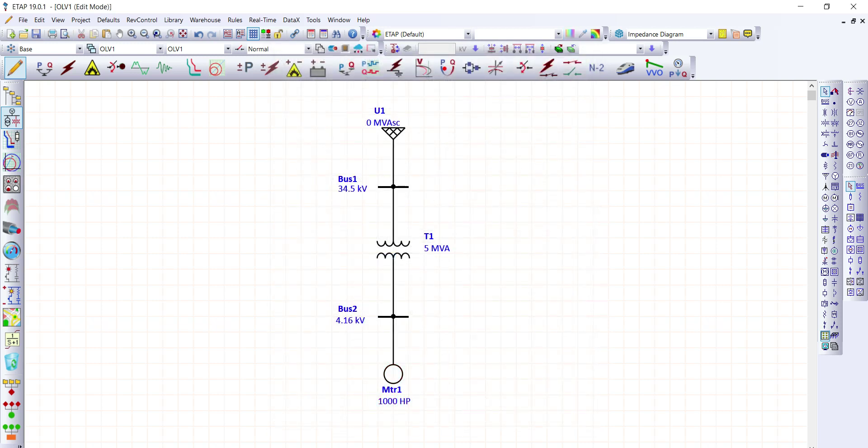Now the single line diagram is ready to run for the load flow analysis. What is the purpose of load flow analysis? Load flow analysis is used to determine the real and reactive power flow, the voltage at each bus, the voltage dip or voltage drop on each feeder, the bus bar loadings, the transformer loadings, and the system power factor.